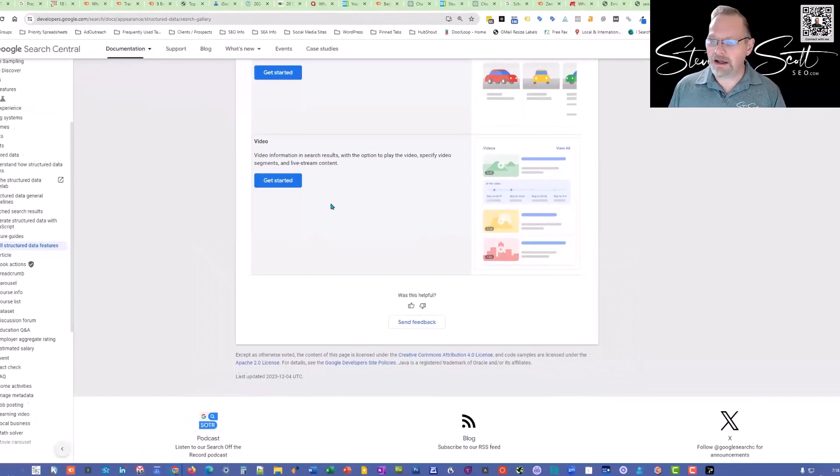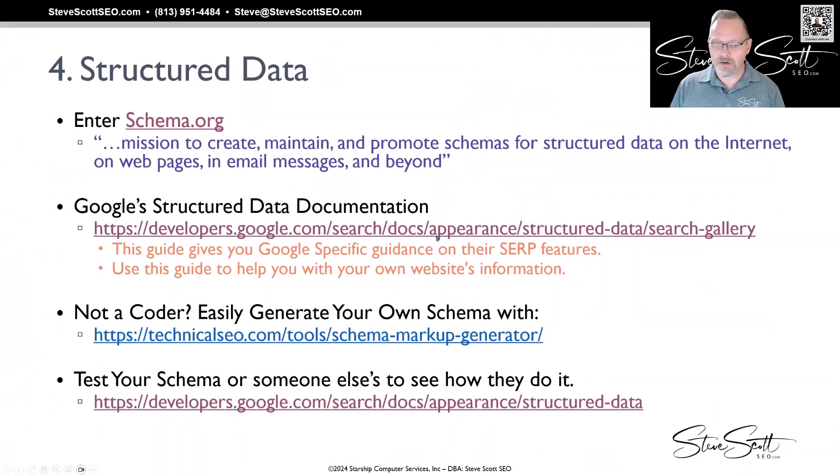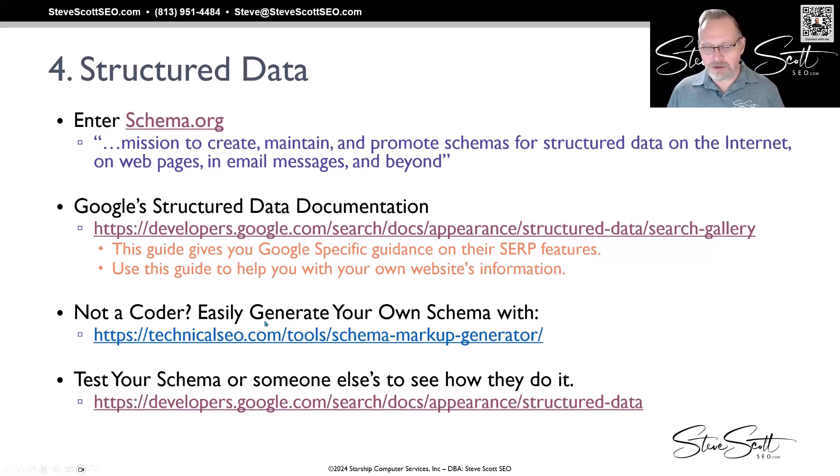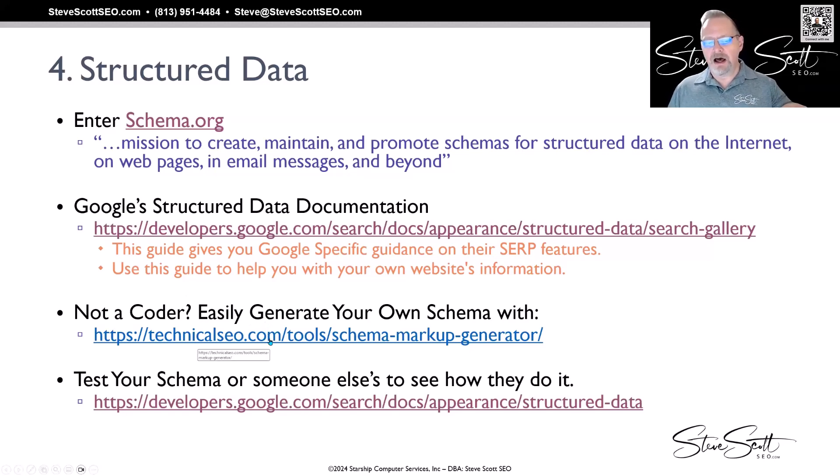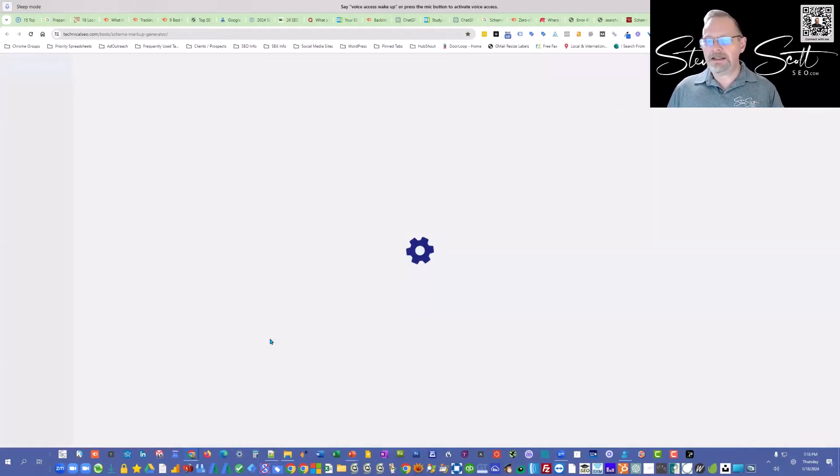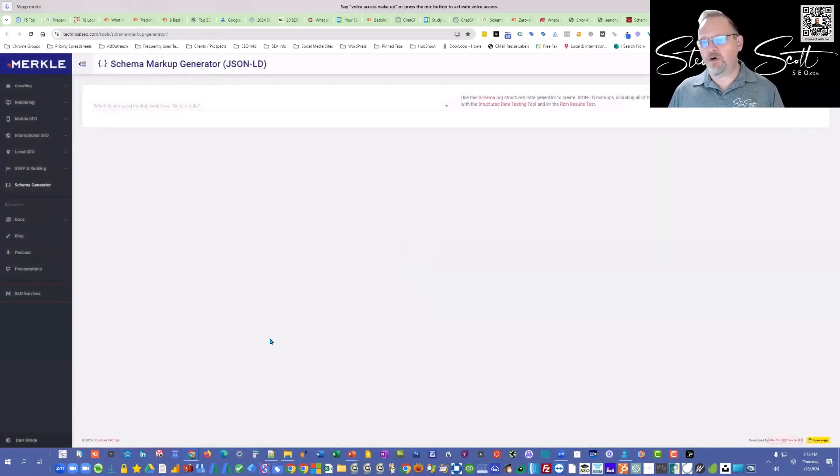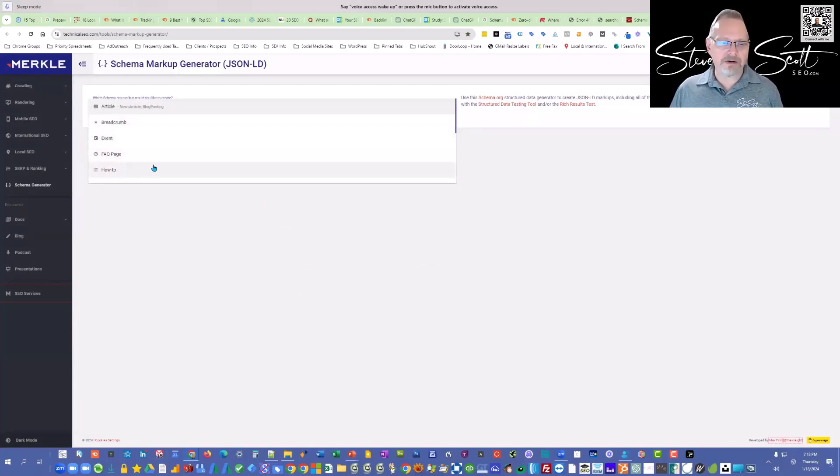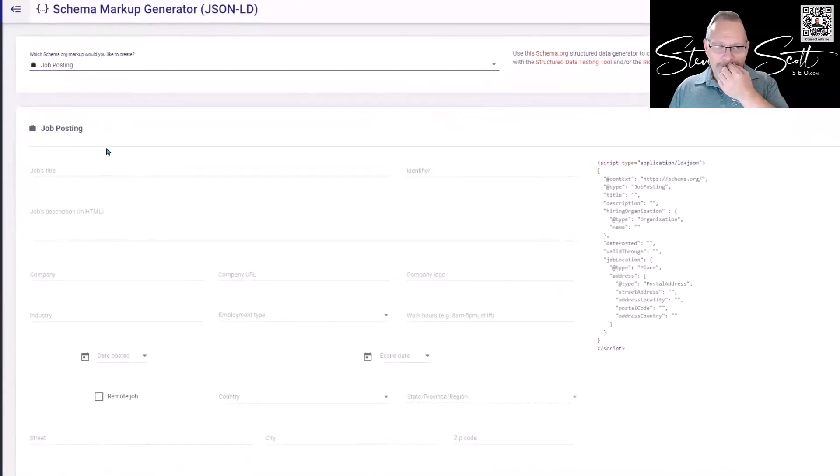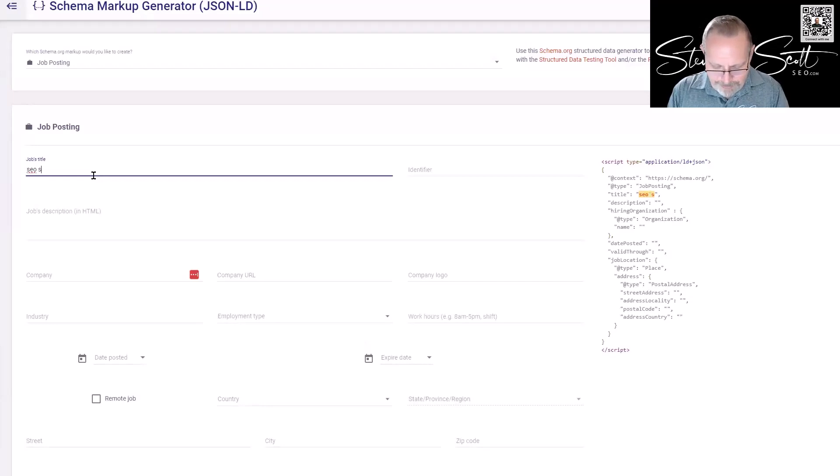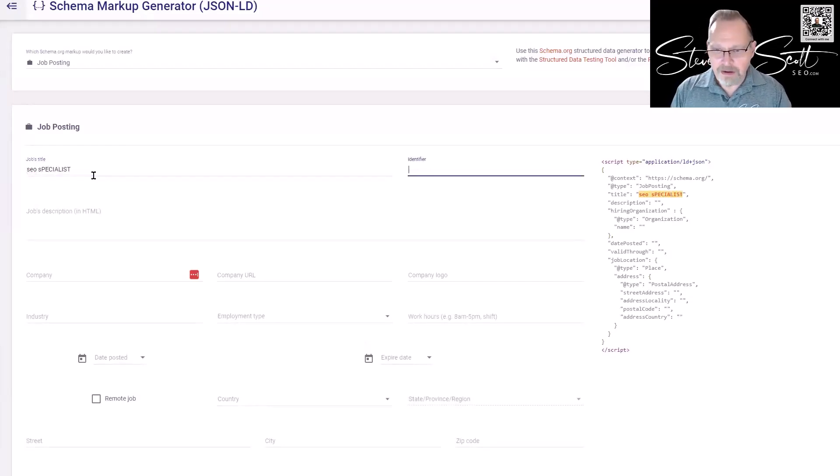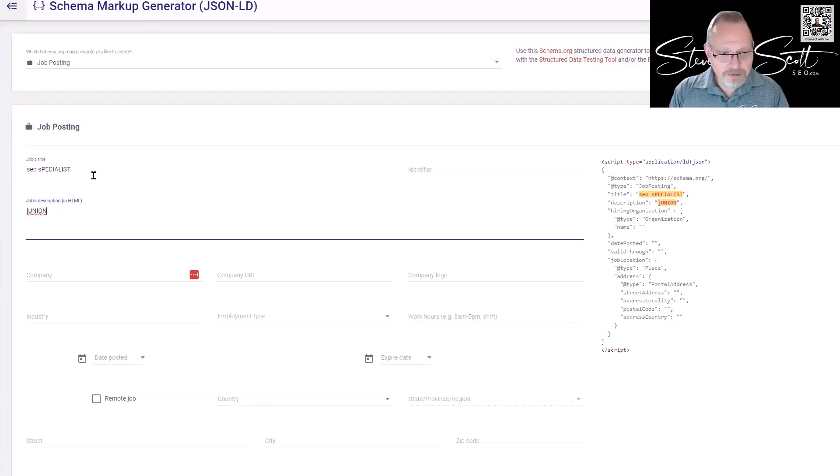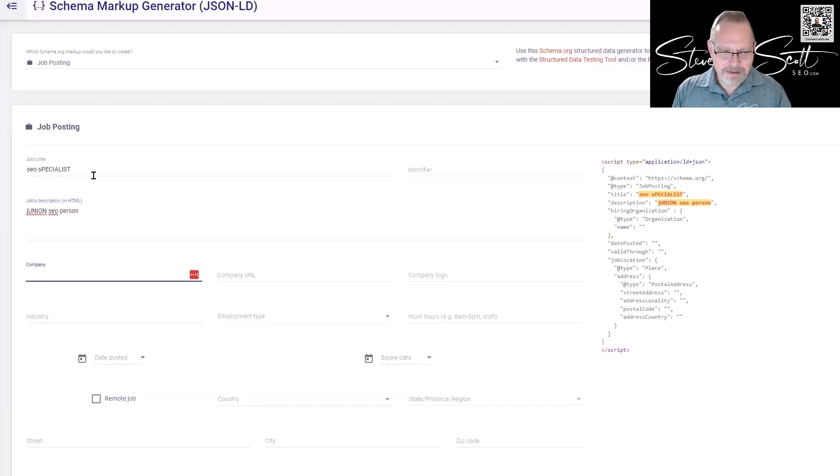Now if you're not a coder, this is coding involved and a lot of us aren't coders, but what you could do is use this—this is one of my favorite tools: the Technical SEO Schema Markup Generator. If you go here, it basically gives you a form to fill out. I can pick: is it an event, FAQ page, a how-to page, a job posting? So I go to job posting. What's the job title? SEO specialist. Job description? Junior. I'm just making stuff up. Company: Steve Scott SEO. Company URL...